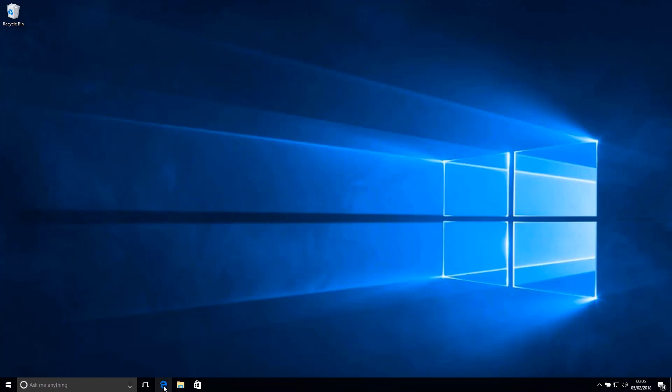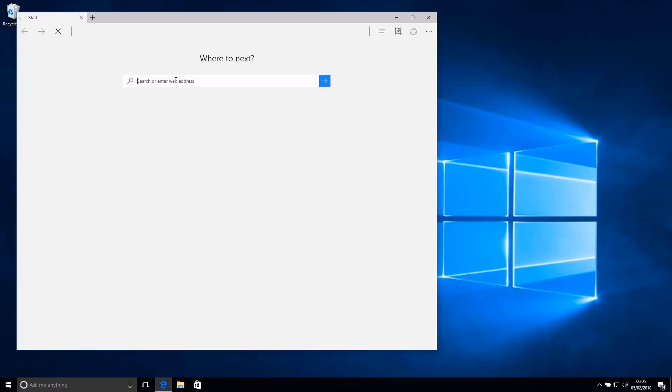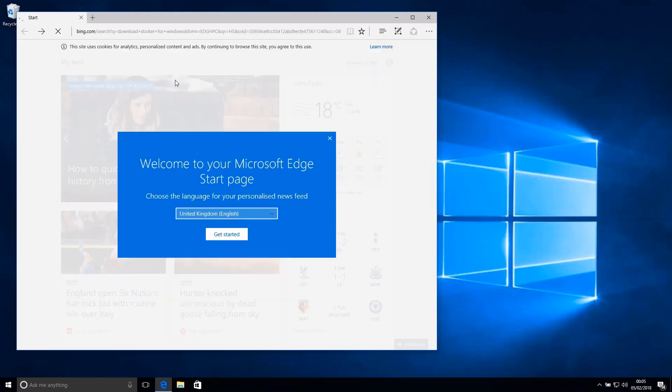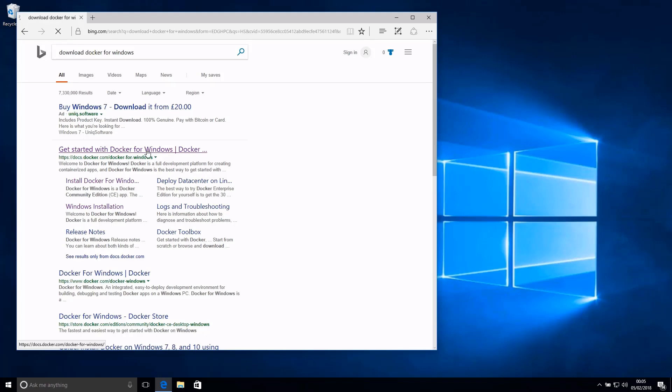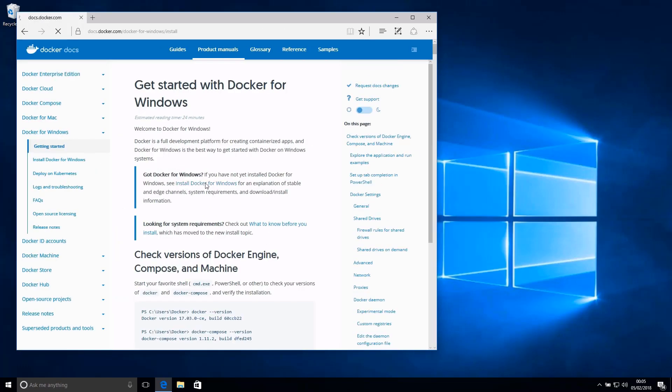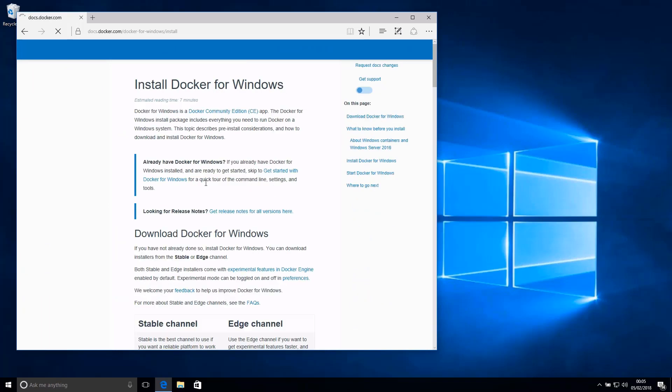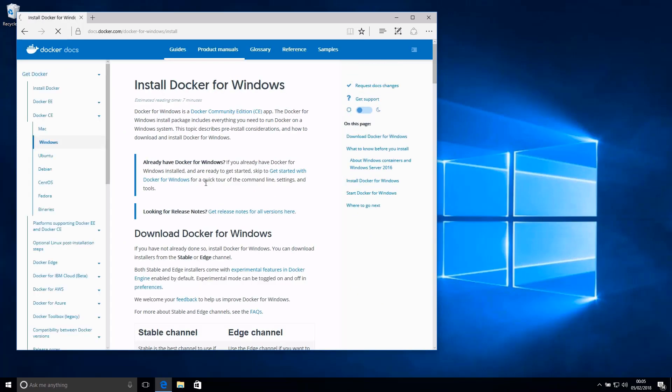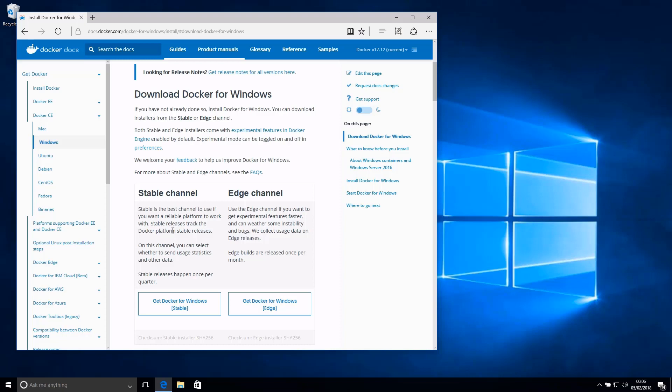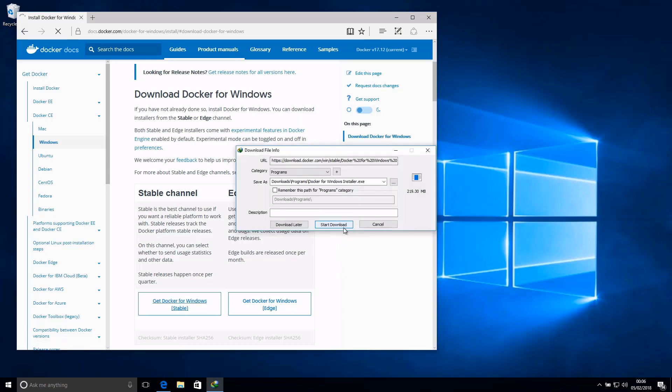Let's get started with downloading the installer package. So I'm gonna open Microsoft Edge here and I'm gonna just type 'download Docker for Windows.' I can go to the link on the Docker domain and click on 'Install Docker for Windows.' We have the stable channel and the edge channel. The stable channel I personally recommend—it always contains code that has been tested thoroughly and is ready for production. The edge channel contains experimental features that are not guaranteed to work in each and every scenario. So I'm gonna get Docker for Windows, the stable edition.